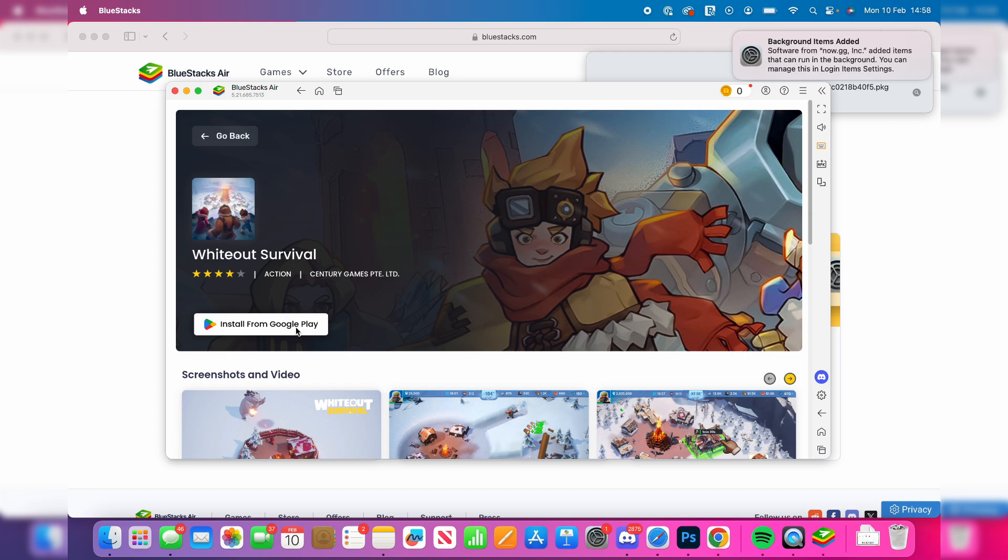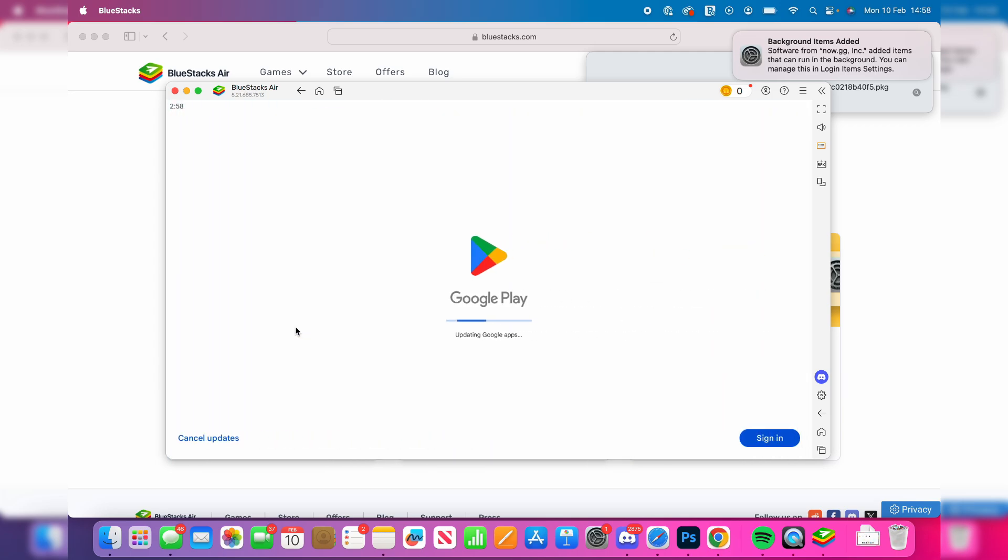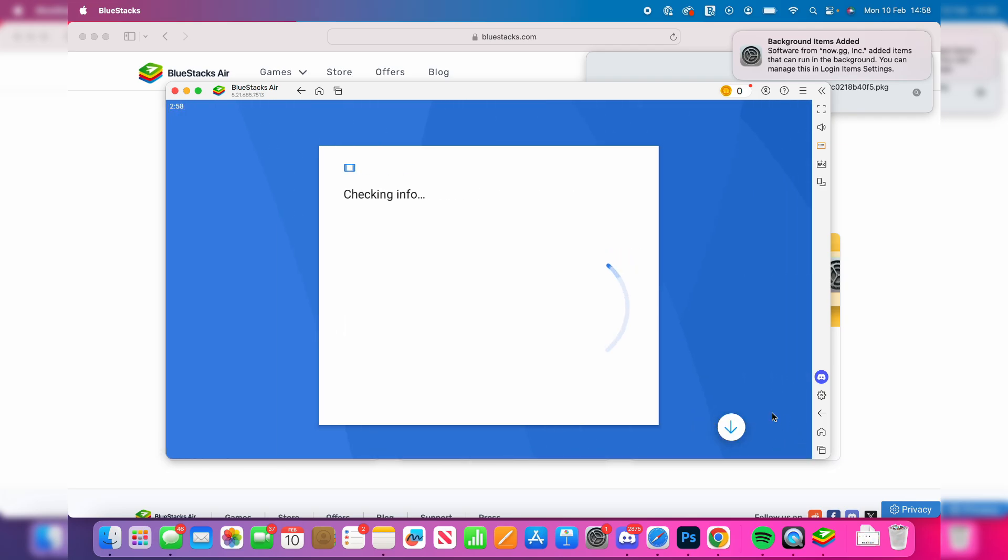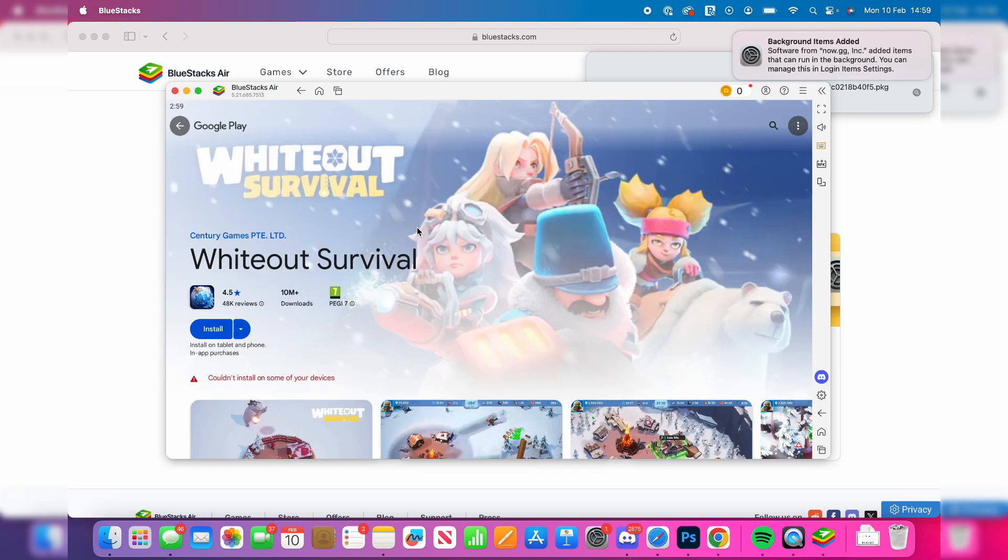We can tap on install from google play like so and then what we do need to do is sign in. So I'll press that in the bottom right and sign into a google account.